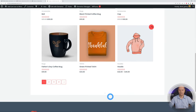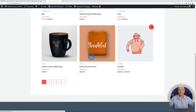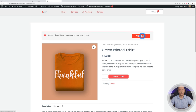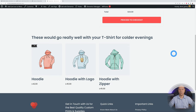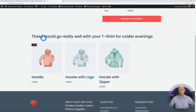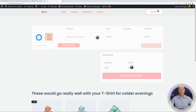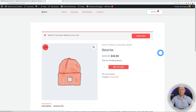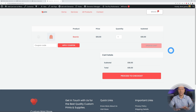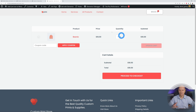Let's put this to the test. We go to our store, find a green printed T-shirt, add it to cart, and go to our shopping cart. As you can see, we added a T-shirt, and because of that the message is showing: "This would go really well with your T-shirt for colder evenings." Now let's remove that product and add a beanie instead — and this time our message and section are not displaying, because the rule only applies to T-shirts.